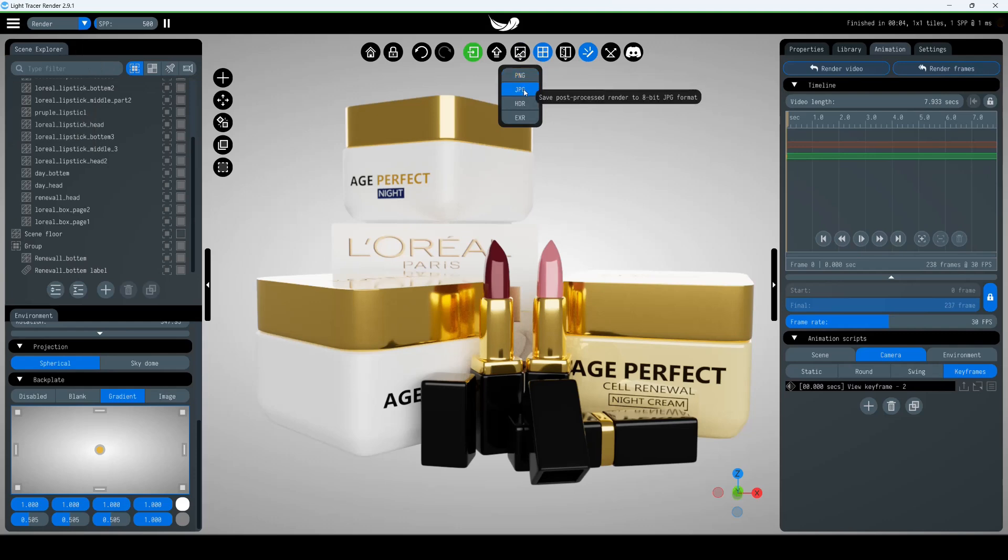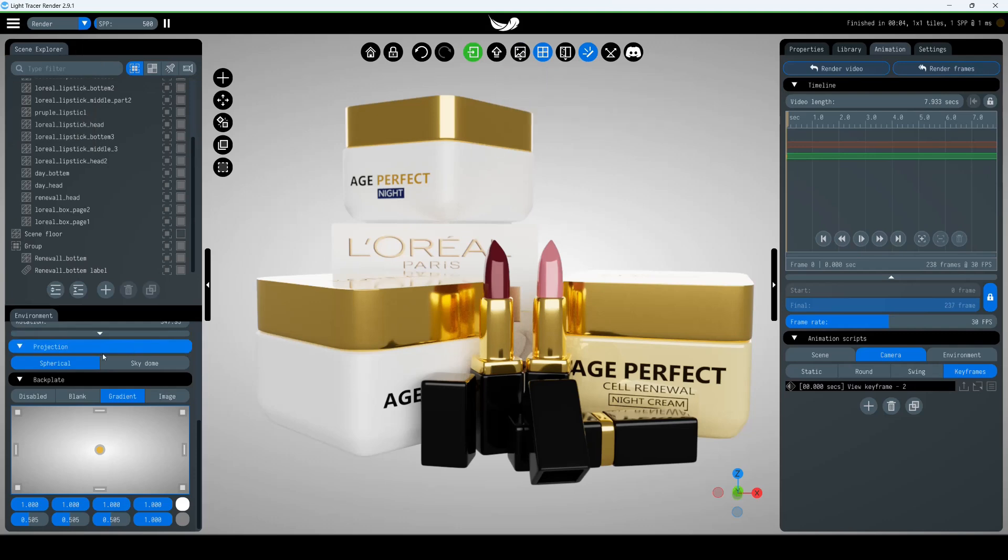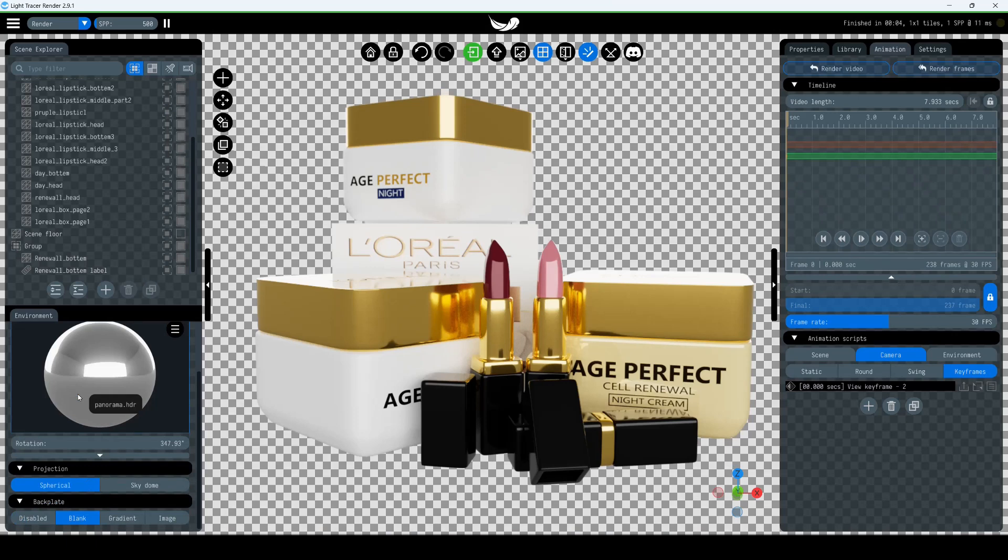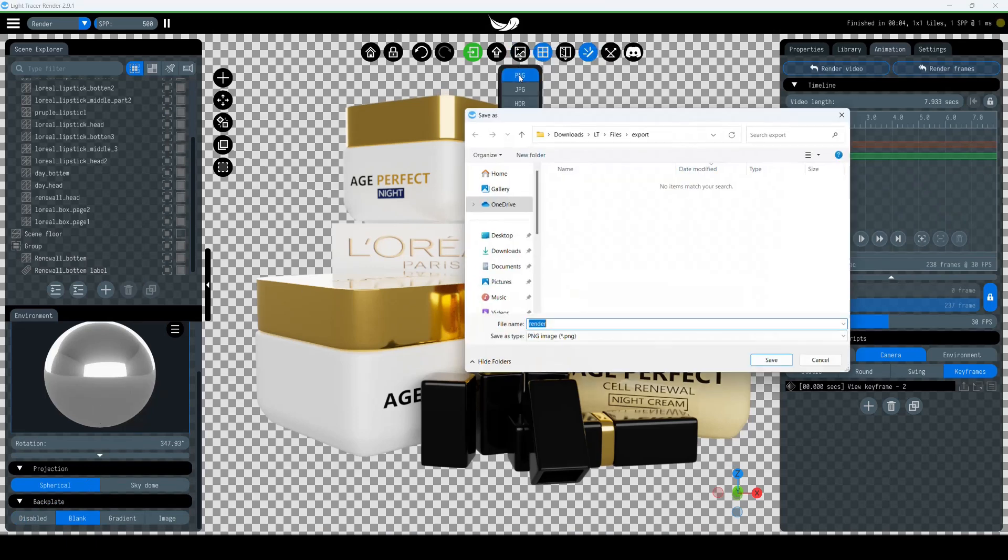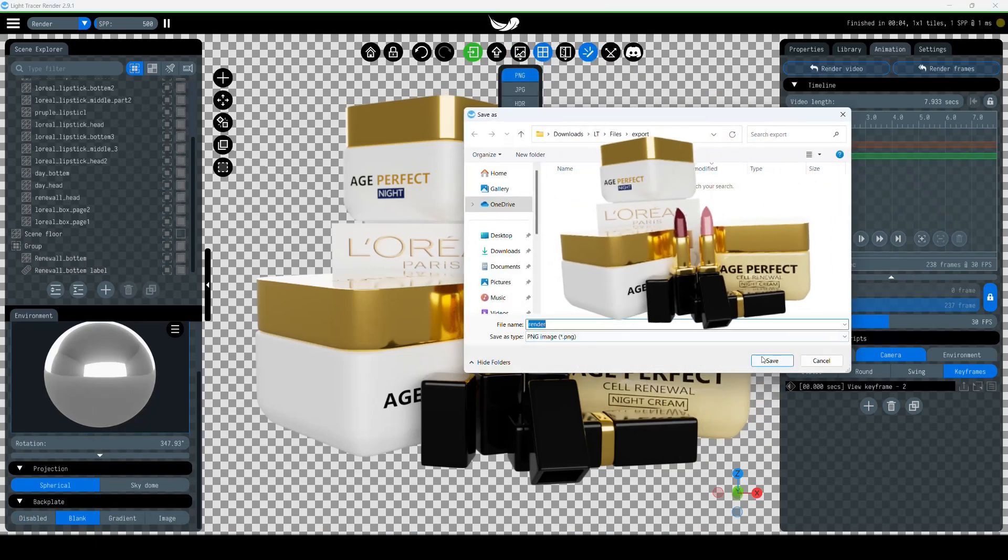If you're saving in PNG format and want a transparent background, first go to the Environment tab on the left panel, click Blank to remove the background, and then save your render as a PNG file without a background.